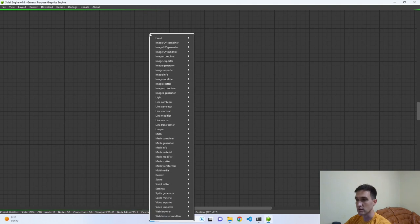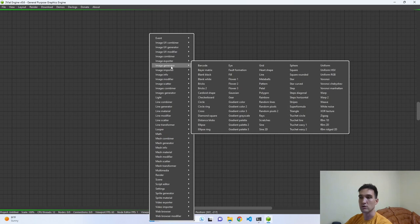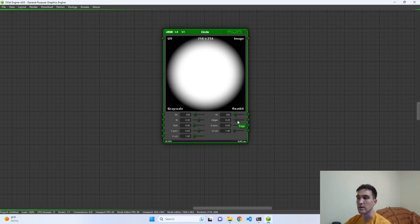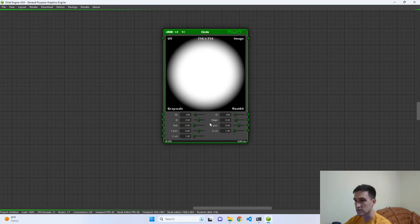The first and simplest thing about image processing is the image generator nodes — with these nodes we can manually create images or textures. Let's create a circle. We now have this image and some parameters to edit it in real time: width and height, radius, edge, rotation, and U and V position or U and V scale.